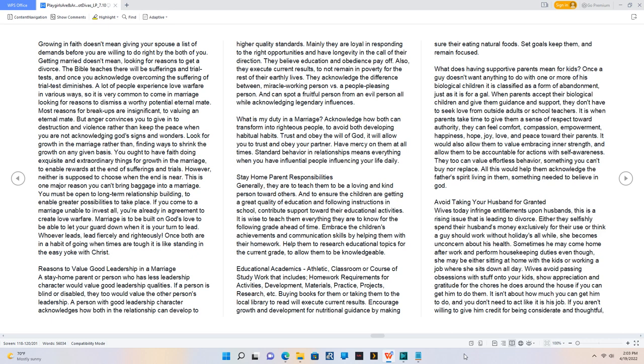What does having supportive parents mean for kids? Once a guy doesn't want anything to do with one or more of his biological children it is classified as a form of abandonment, just as it is for a gal. When parents accept their biological children and give them guidance and support, they don't have to seek love from outside adults or school teachers. It is when parents take time to give them a sense of respect toward authority, they can feel comfort, compassion, empowerment, happiness, hope, joy, love, and peace toward their parents. It would also allow them to value embracing inner strength, and allow them to be accountable for actions with self-awareness. They too can value effortless behavior, something you can't buy nor replace. All this would help them acknowledge the father's spirit living in them, something needed to believe in God.